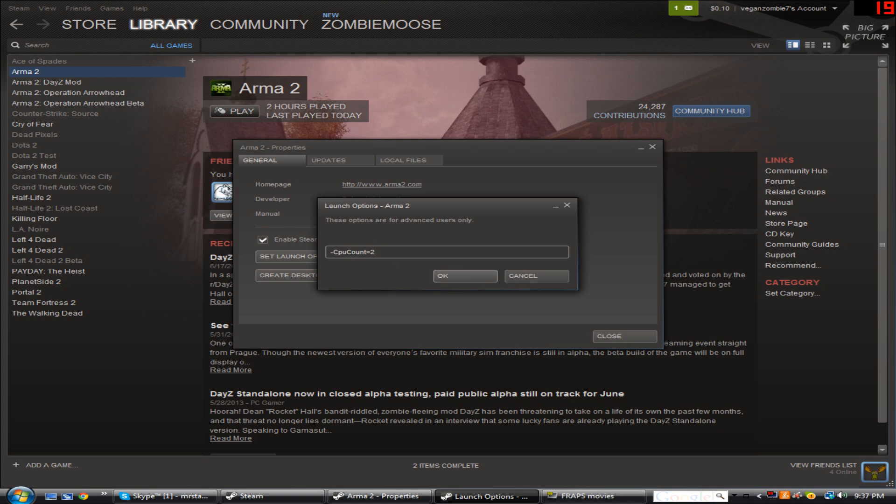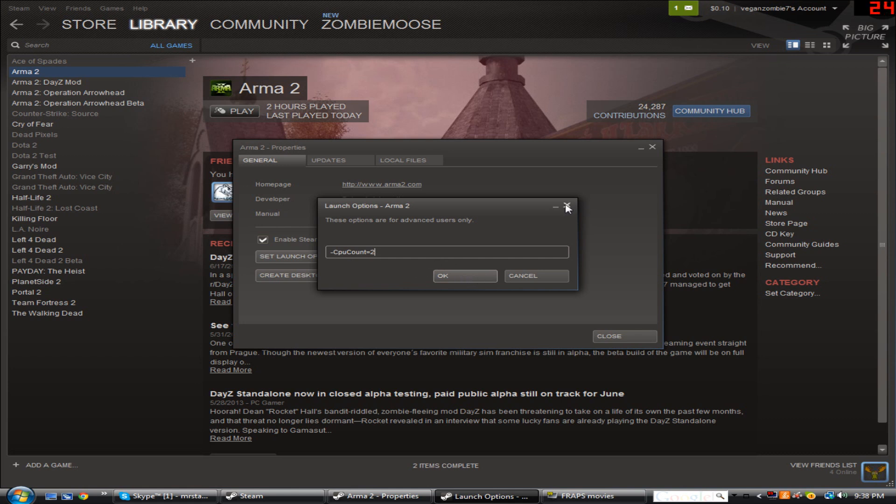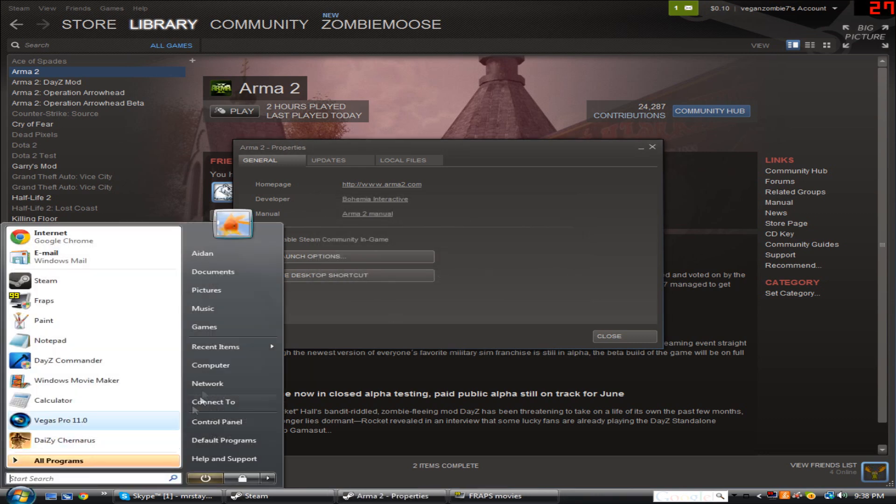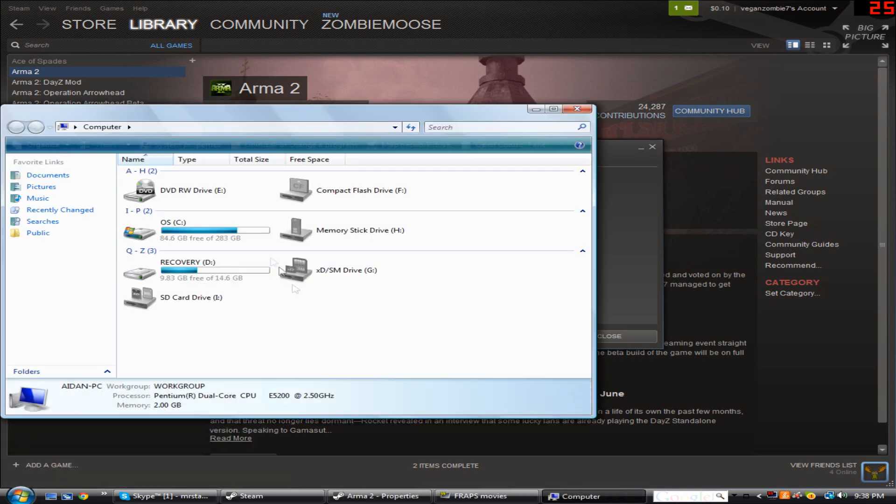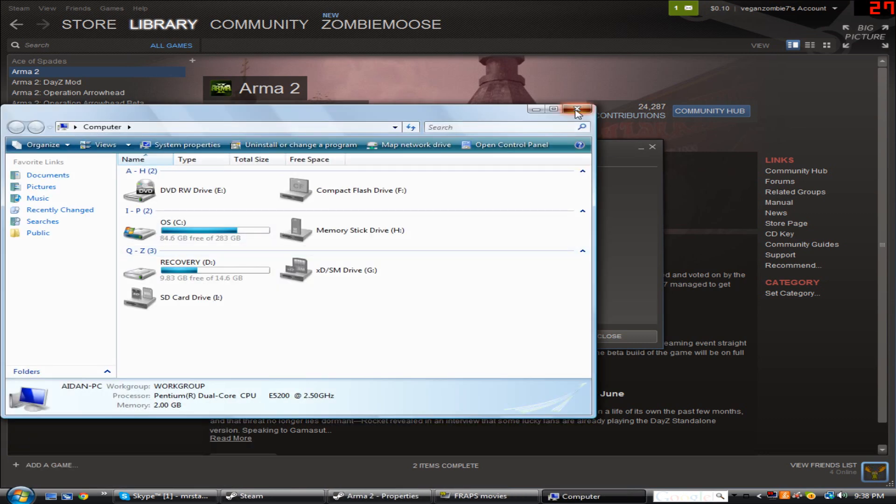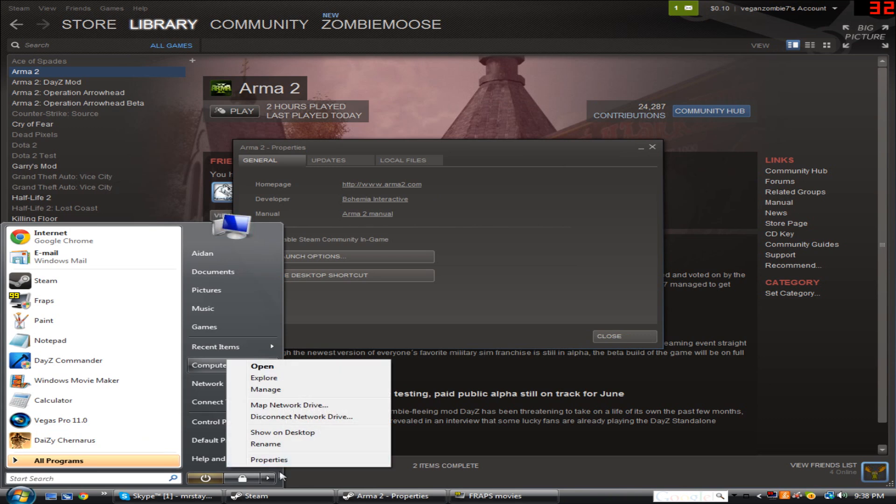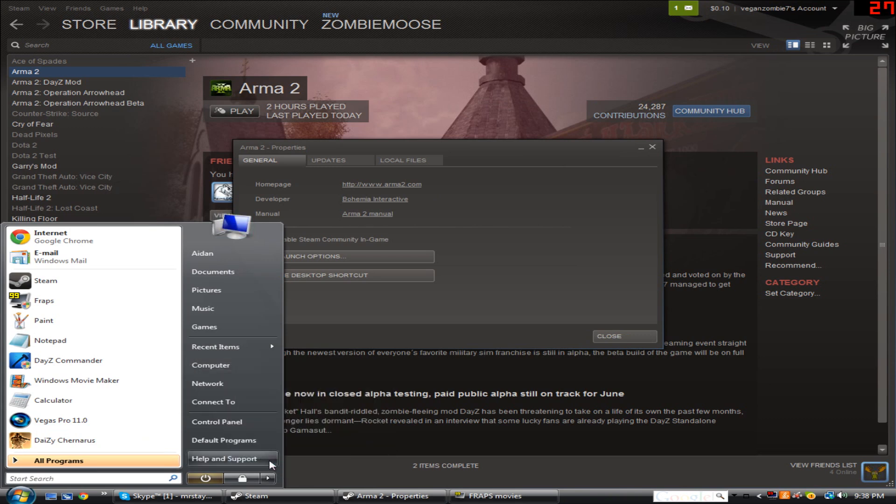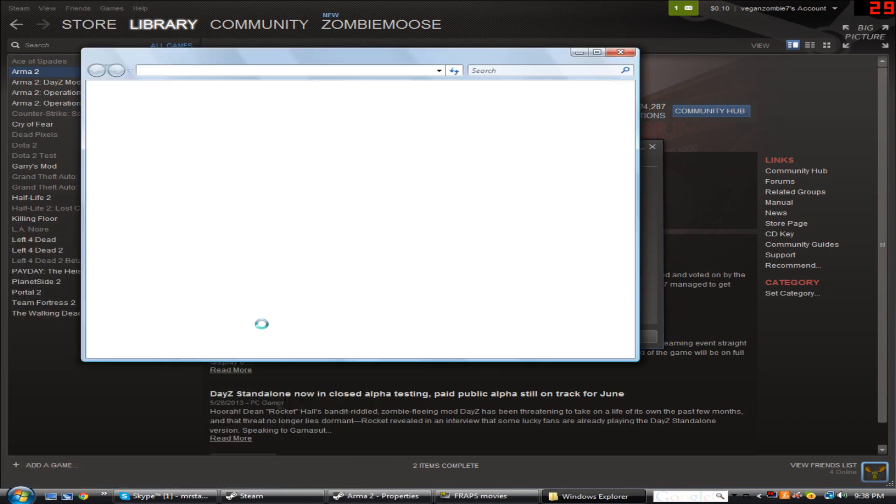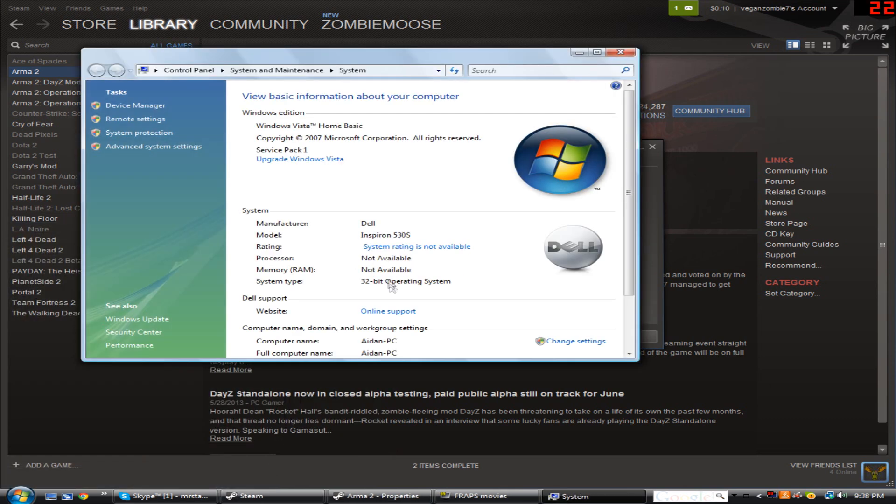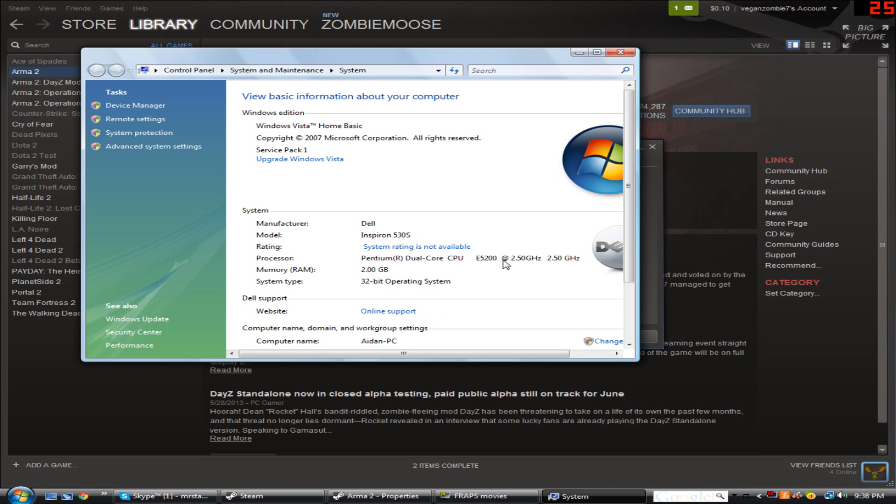You just want to put dash CPU count equals, and then the amount of CPUs that you have. That meaning, if you don't know what that is, just click on, go to your computer, and then Properties, and your processor, whatever, how many cores your processor has.